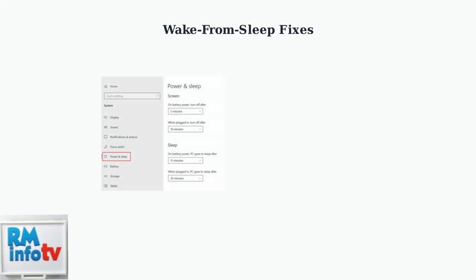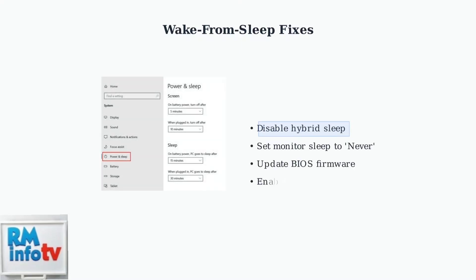Wake from sleep problems are common with ViewSonic monitors. The monitor may not respond when your computer wakes up, showing a black screen or no signal message.